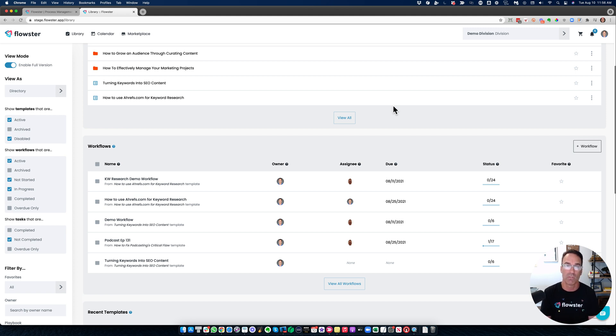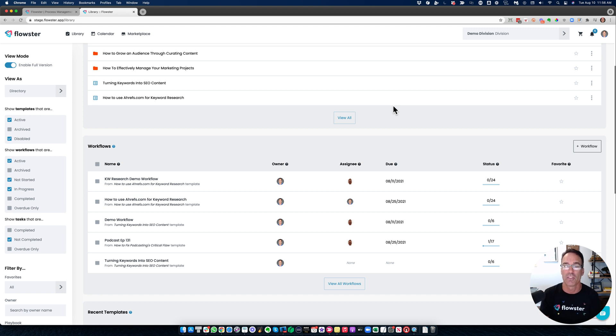You don't have to have these long training sessions and zoom calls and create all these videos because all of your processes live right in Flowster. You'll just add your new employees to Flowster, assign them a process. And that literally is the training.